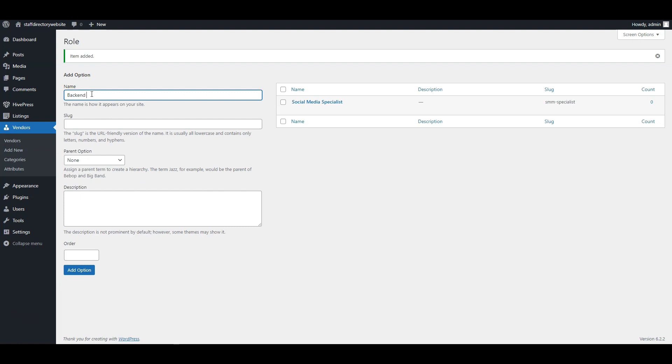Also, you can create option hierarchies to allow users to specify more. For example, the back-end developer role can have several sub-options, such as Python developer, Java developer, or Ruby developer.